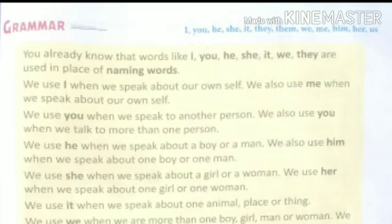For example: I am a boy. I am 6 years old. I have many friends.